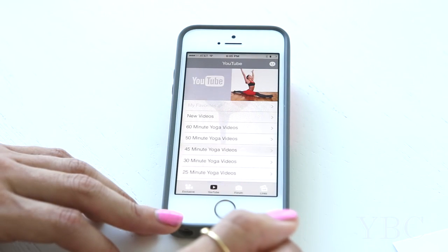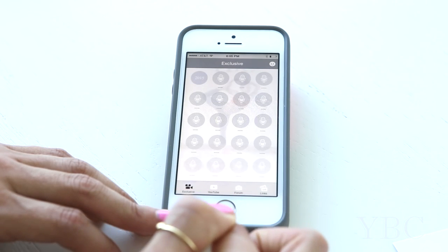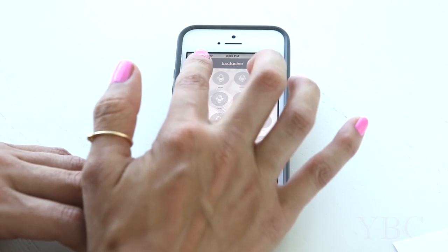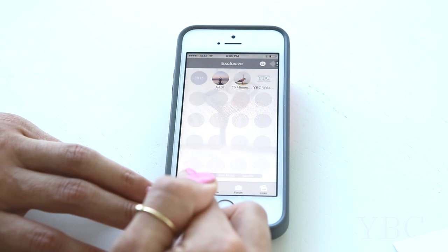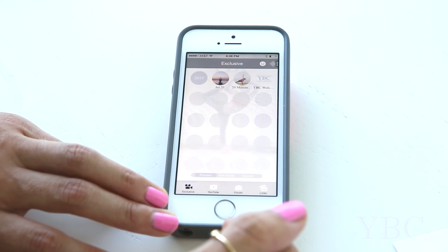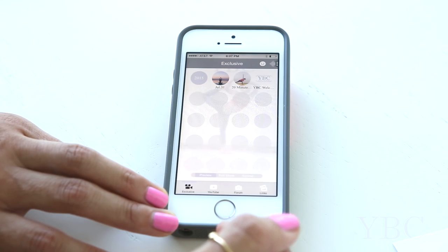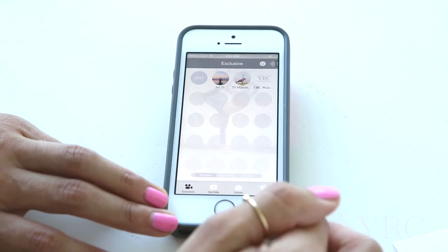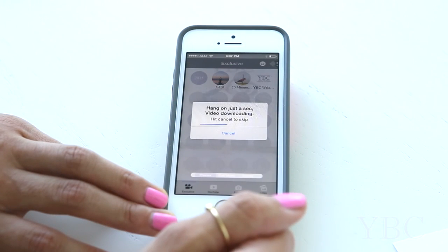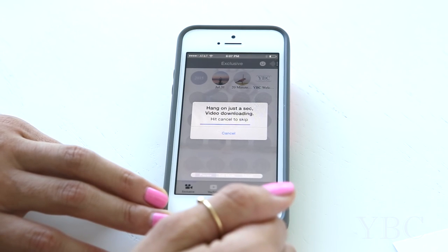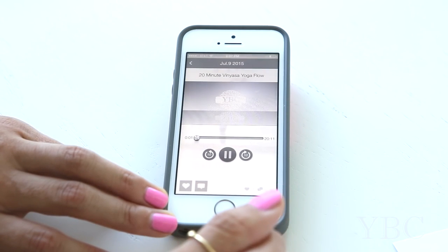Just to the left of the YouTube section, you'll have the exclusive section. Here's where you'll be able to opt in and subscribe for yoga videos and audio content exclusive to this app and not found anywhere else online. For just $1.99 per month, you'll receive a weekly audio message — anything from a guided meditation to exclusive yoga tips to a motivational message — plus a monthly yoga video appropriate for all levels. Simply click on the content you'd like to see, download the video to the app, and begin your practice.